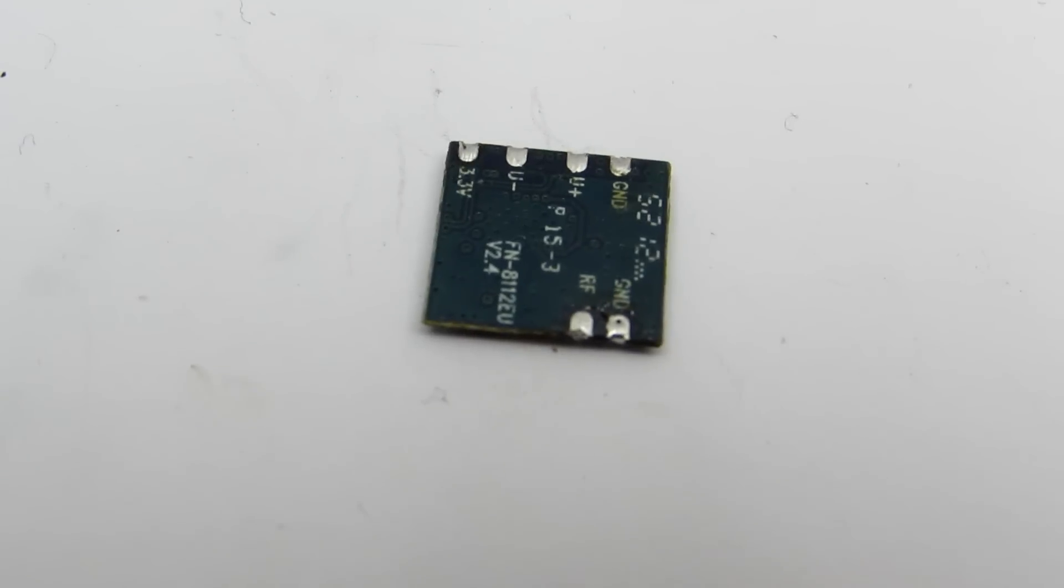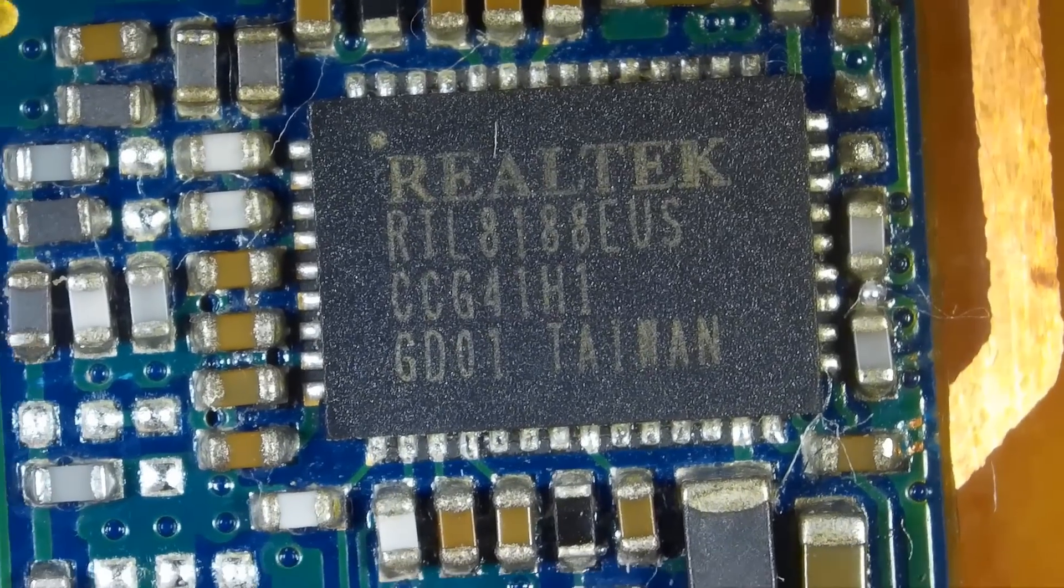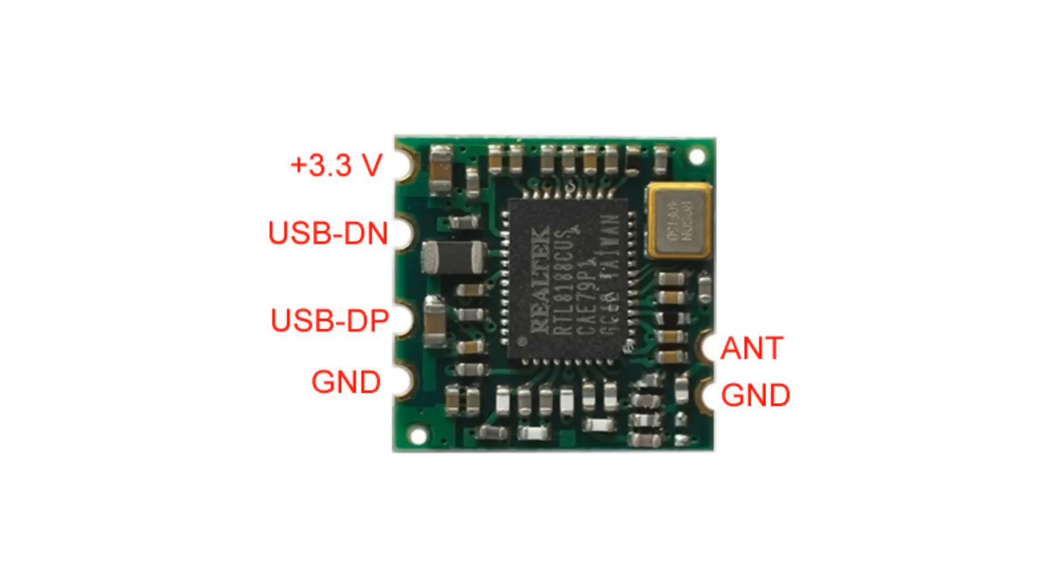The module is based on the RTL8188 chip. Here is the pin-out.